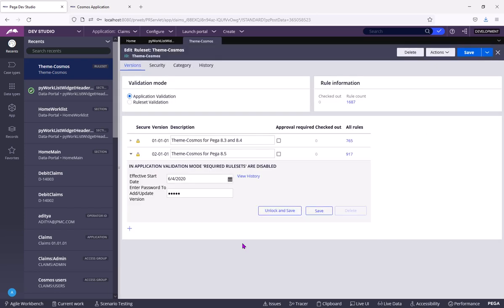Pega doesn't tell you the password. Because Pega company doesn't want you to unlock their shipped rulesets and to make changes in their rulesets. You should make changes in your own layer, in your application layer, in your application rulesets only.